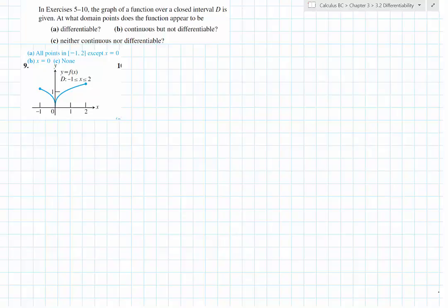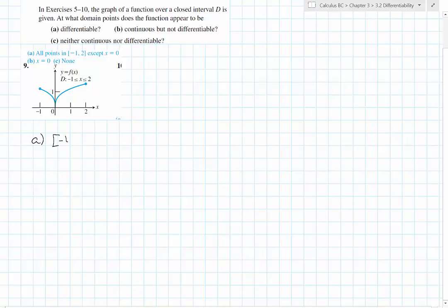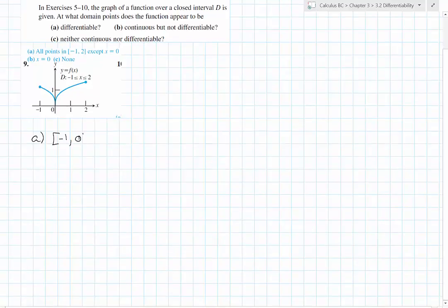Here's problem number nine from section 3.2. This function is differentiable everywhere on its domain except where there is a cusp. So differentiability is from negative one to zero, not including zero, and then from zero to two.